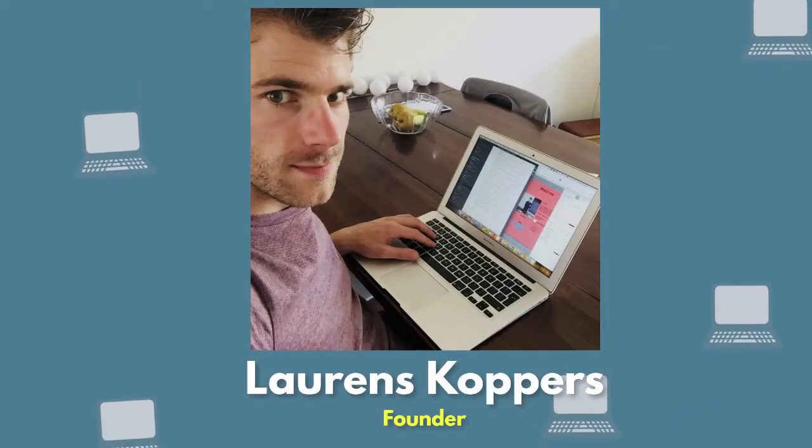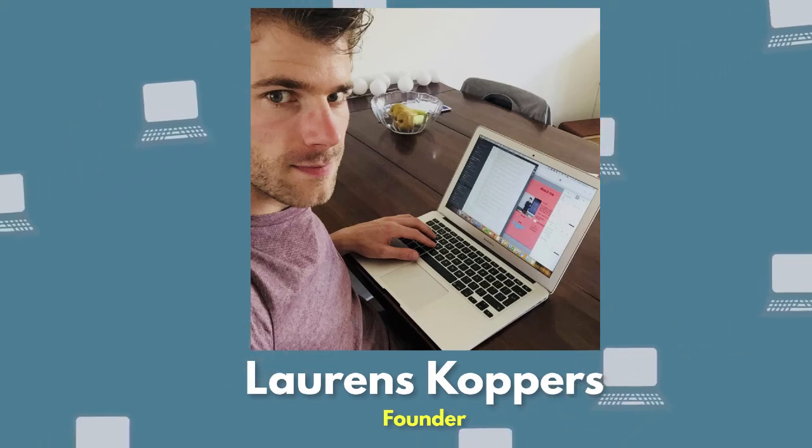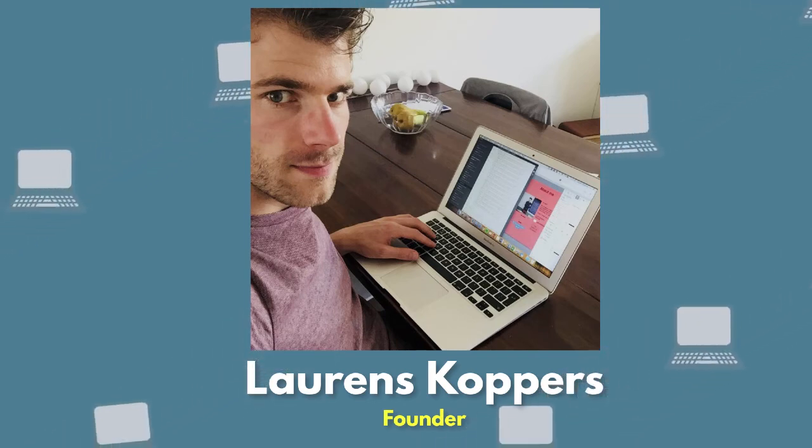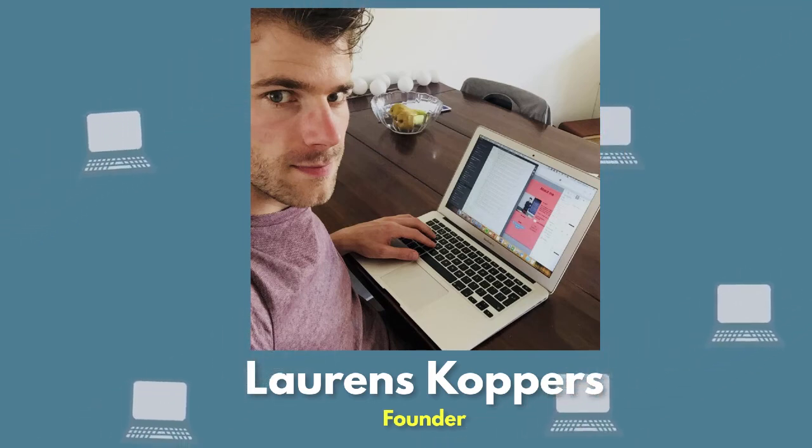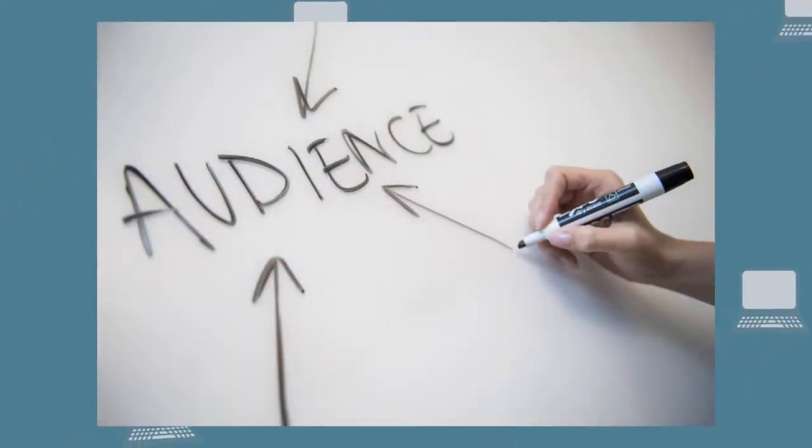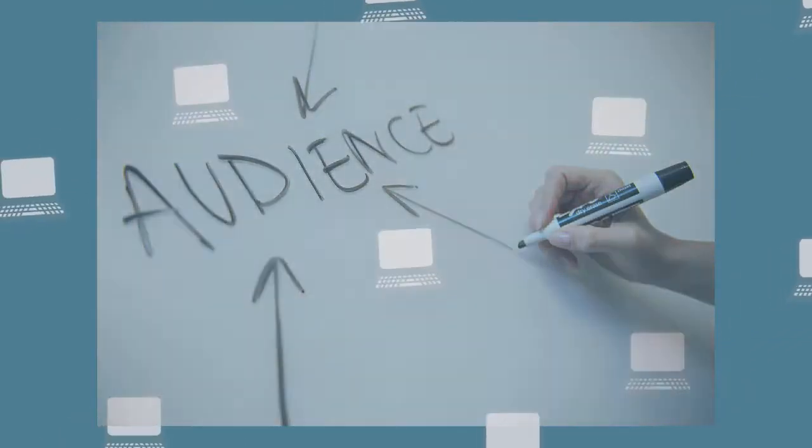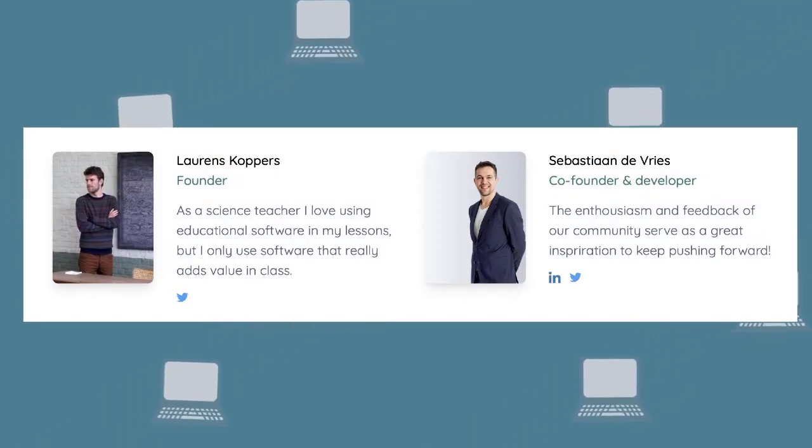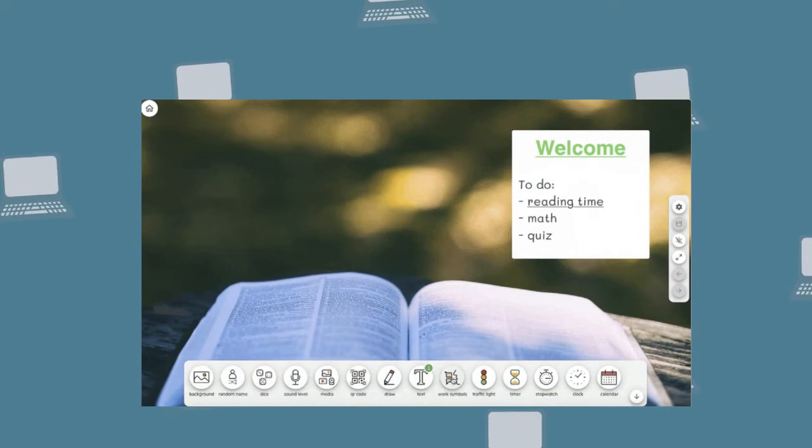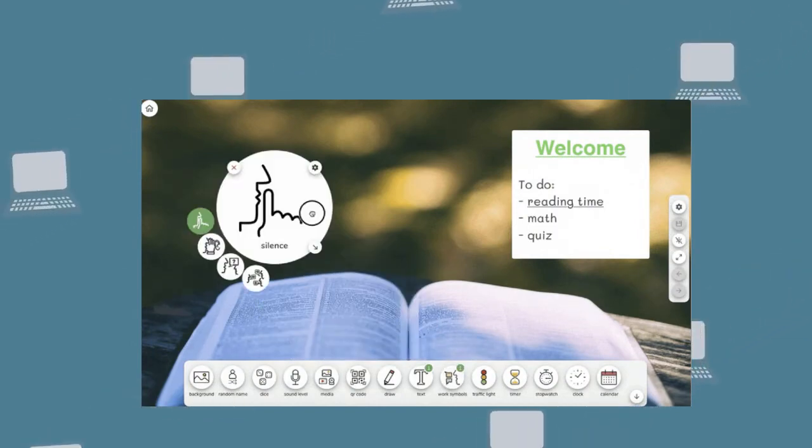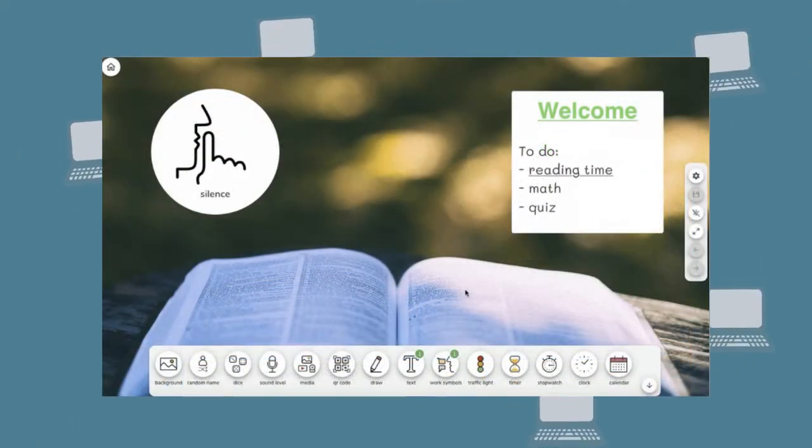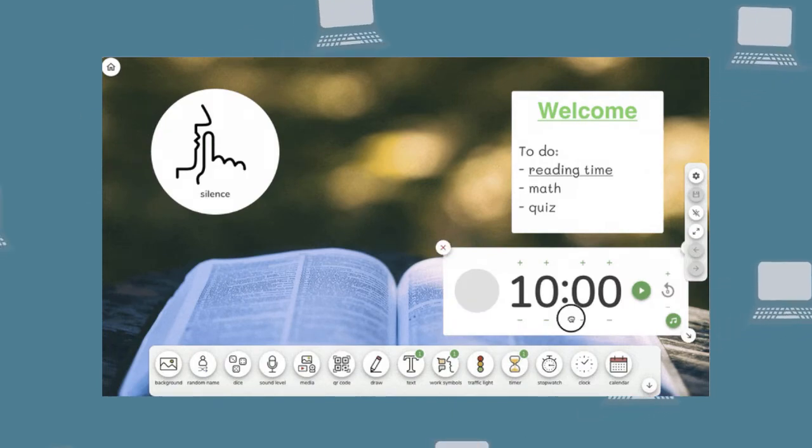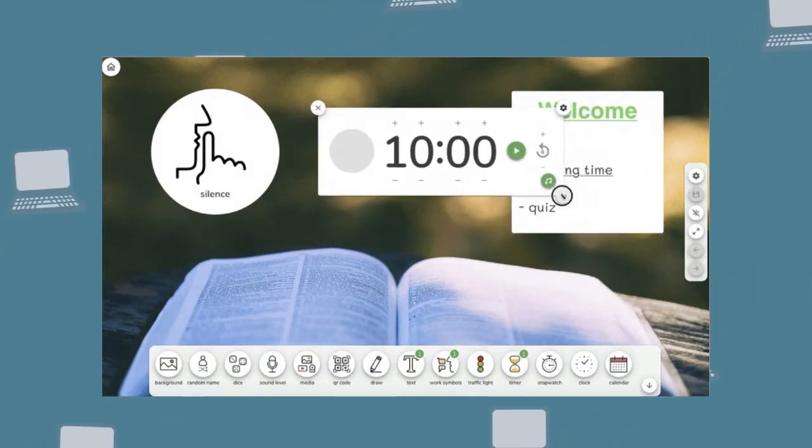The idea for Classroom Screen came from Lorenz Kappers, a science teacher from the Netherlands who was looking for a more attractive way to communicate expectations than just writing out directions on a whiteboard. With the help of his neighbor, Sebastian DeVries, Lorenz developed Classroom Screen, an interactive website that allows teachers to customize their own digital screens that they can project onto an interactive whiteboard by adding on-screen tools to help students focus on their work.